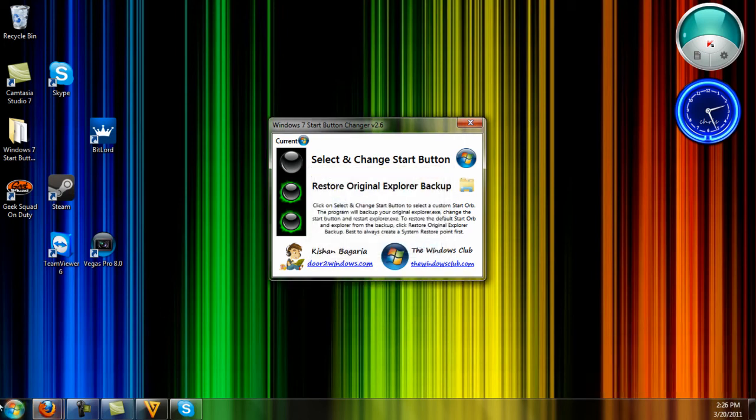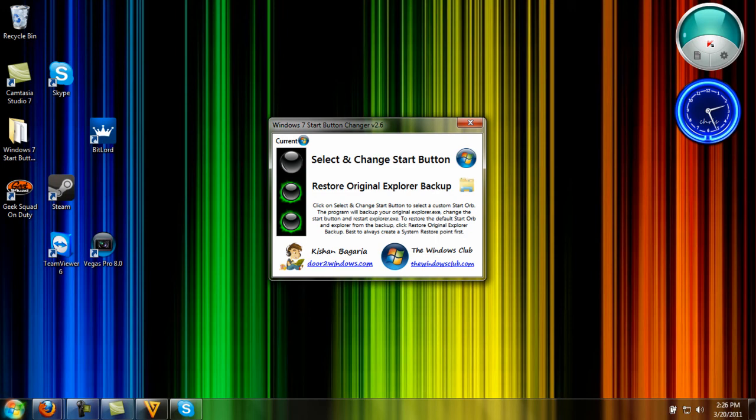There you go. That's how you change your start button for Windows 7. This only works for Windows 7. If this worked out for you, thumbs up and comment, and see you guys later.